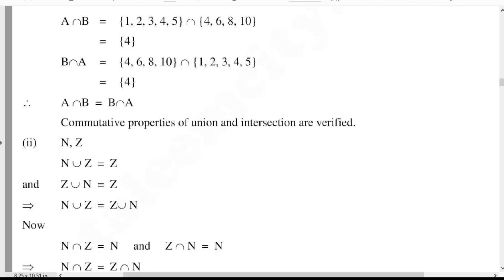Intersection: N intersection Z is equal to N. Set N is {1, 2, 3, 4, 5, 6, ...} and set Z is {0, ±1, ±2, ±3, ±4, ±5, ±6, ...}. The common elements of N and Z equal {+1, +2, +3, +4, +5, +6, ...}, which equals natural number N. And Z intersection N also equals the natural numbers. Hence N intersection Z is equal to Z intersection N.